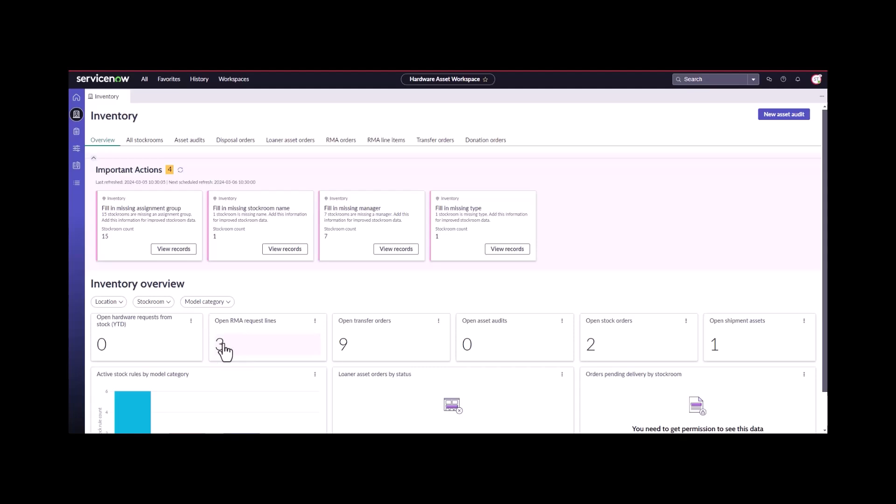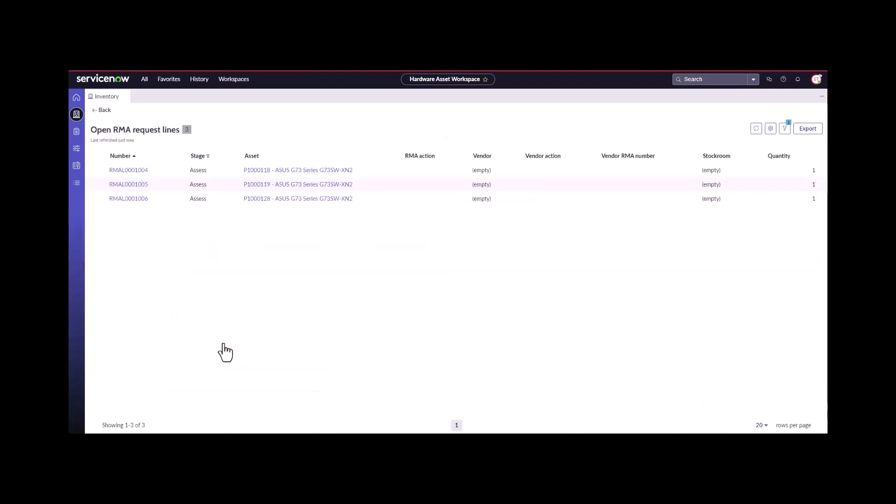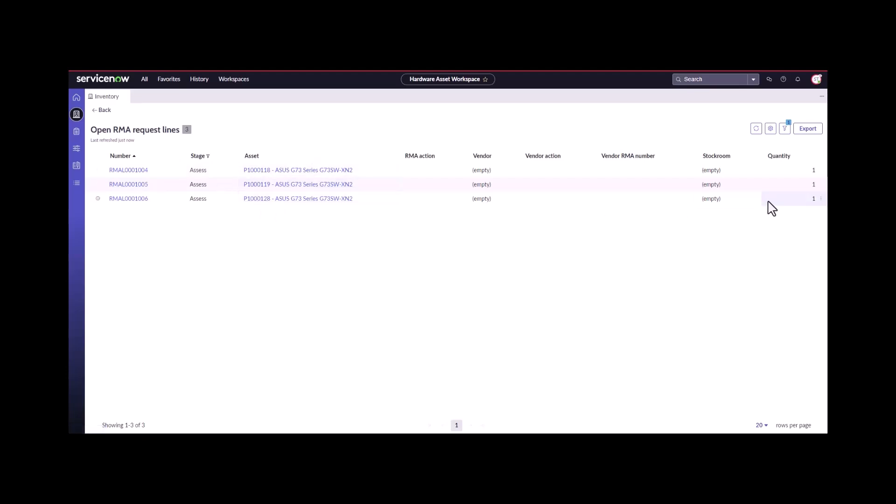The RMA order was created. One RMA order was created with three separate lines. We can see here we've got RMA number line number four, five, and six for all three different assets that were added to that RMA order.